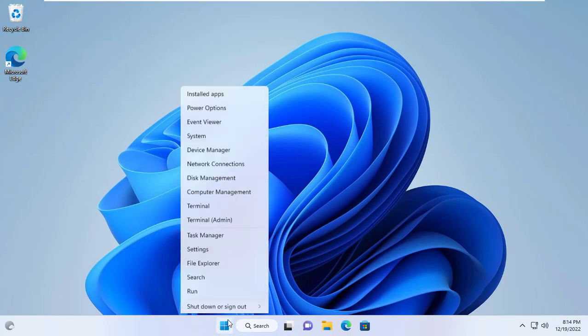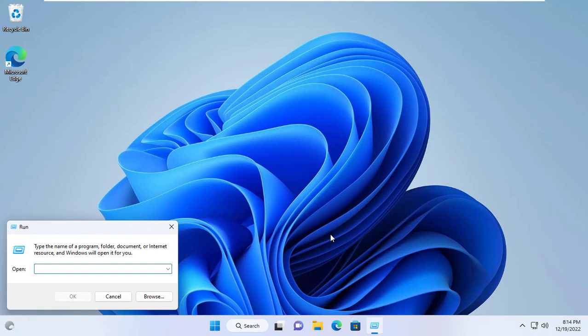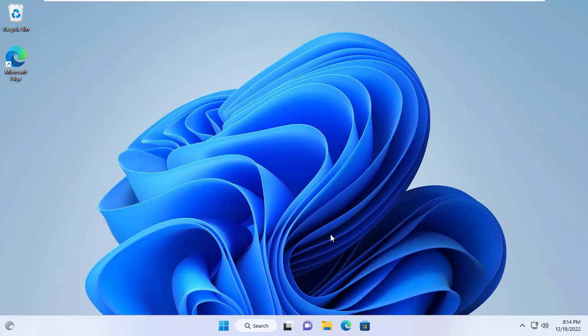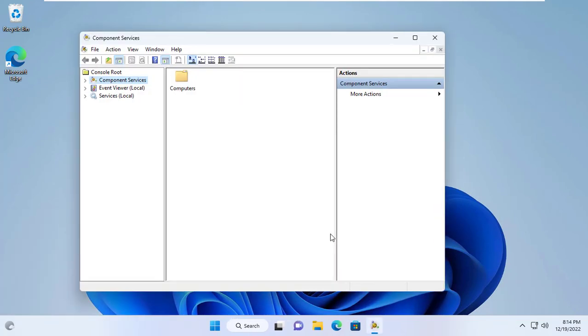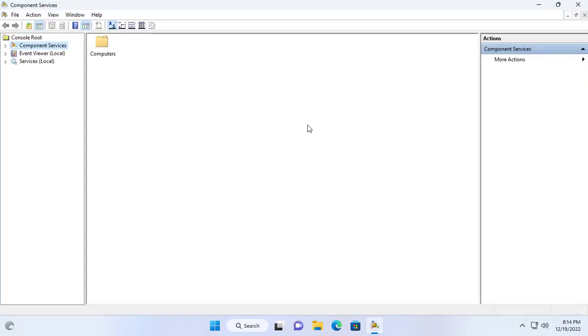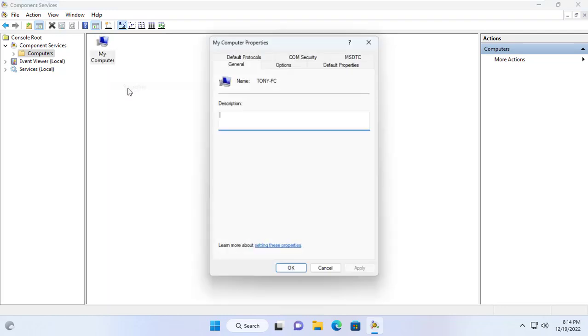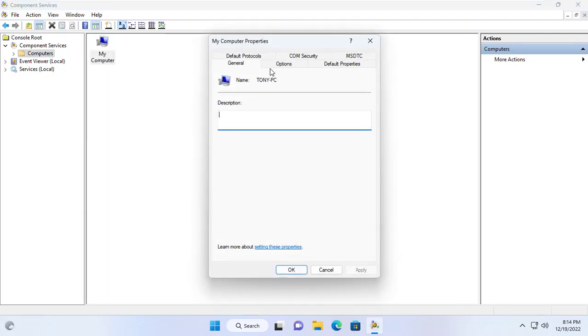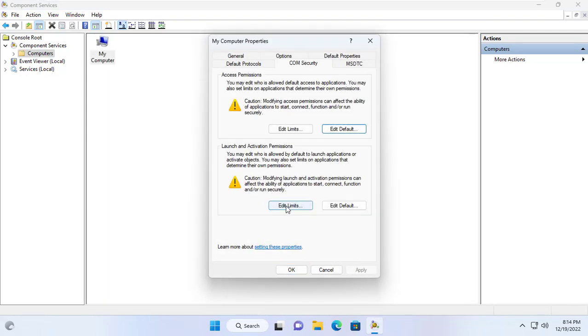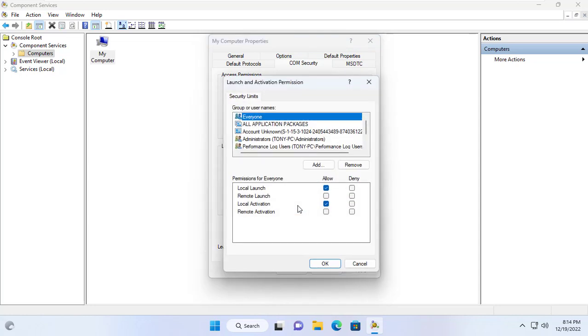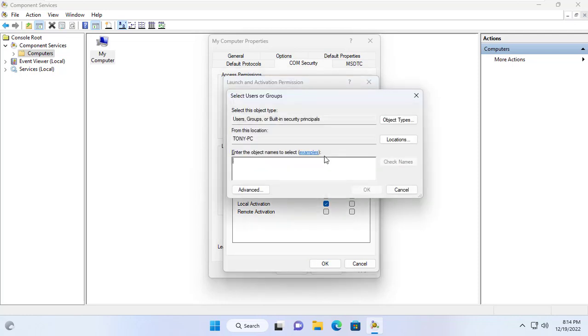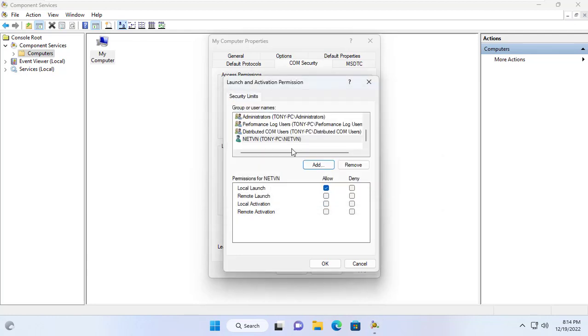Next you open the run window and enter the command as above. Here you set up COM security as follows. In section launch and activation permissions click edit limits. You add your account and allow these permissions, local launch, remote launch and remote activation.